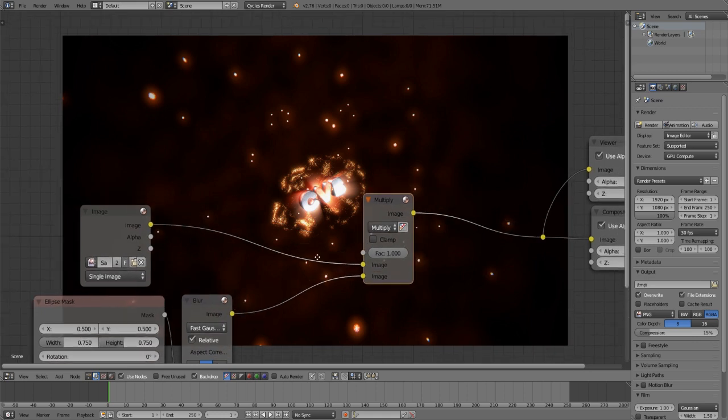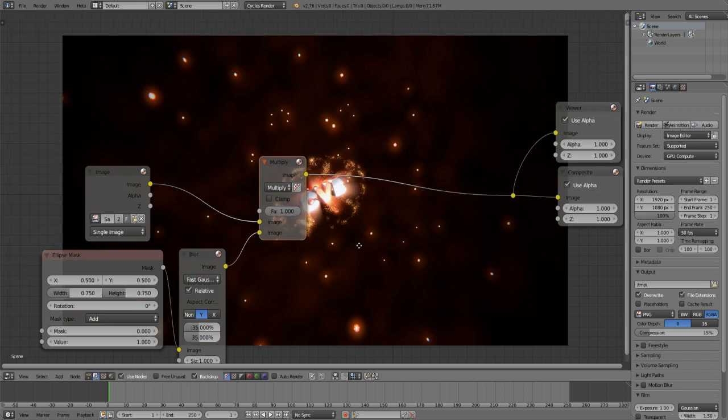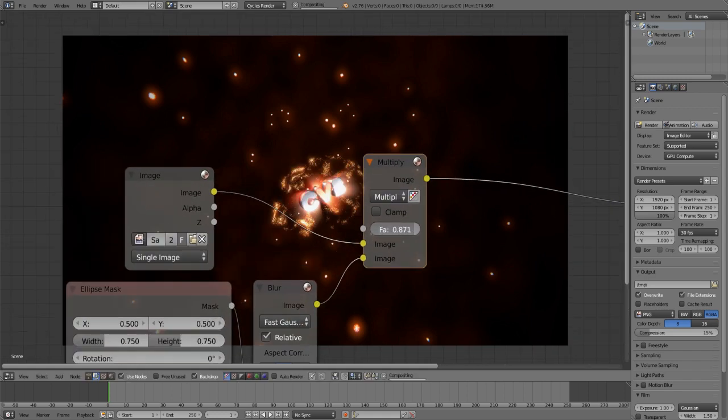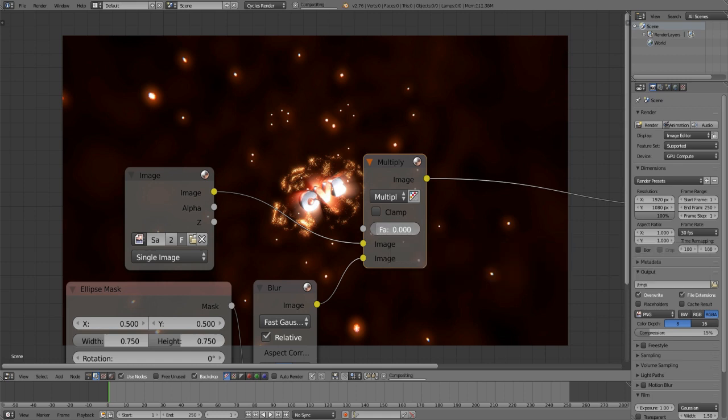And now as you can see the edges are a bit darkened. And yeah we have our vignette and with the factor you can define the strength of your vignette.